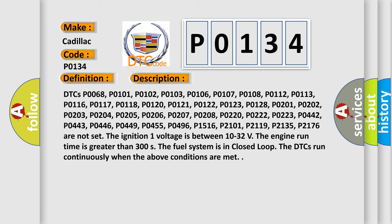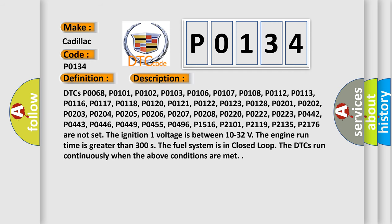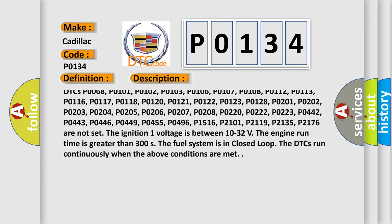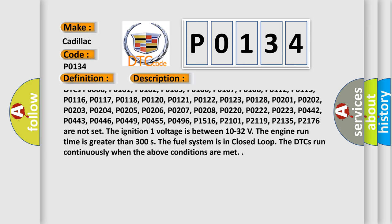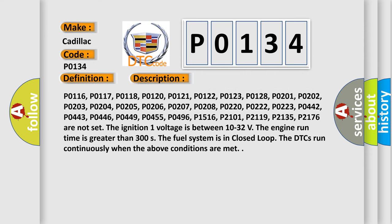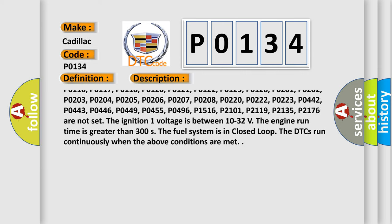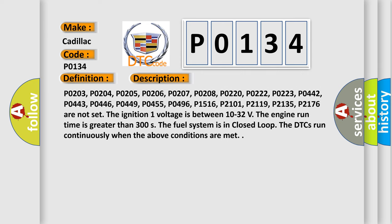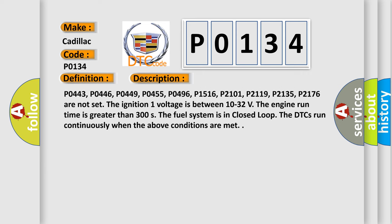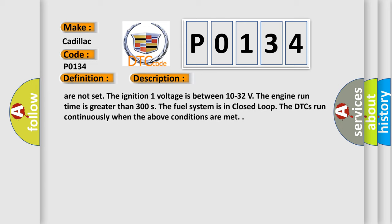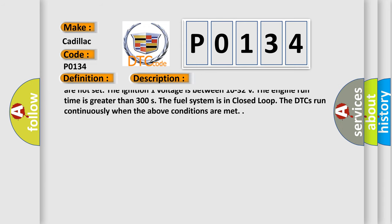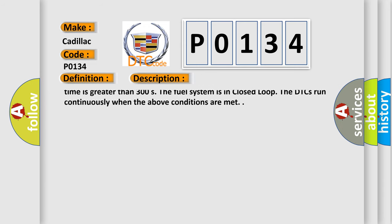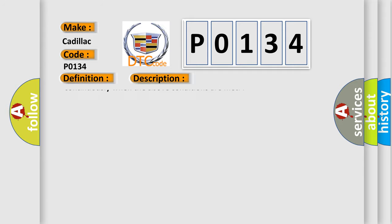DTCs P0068, P0101, P0102, P0103, P0106, P0107, P0108, P0112, P0113, P0116, P0117, P0118, P0120, P0121, P0122, P0123, P0128, P0201, P0202, P0203, P0204, P0205, P0206, P0207, P0208, P0220, P0222, P0223, P0442, P0443, P0446, P0449, P0455, P0496, P1516, P2101, P2119, P2135, P2176 are not set.